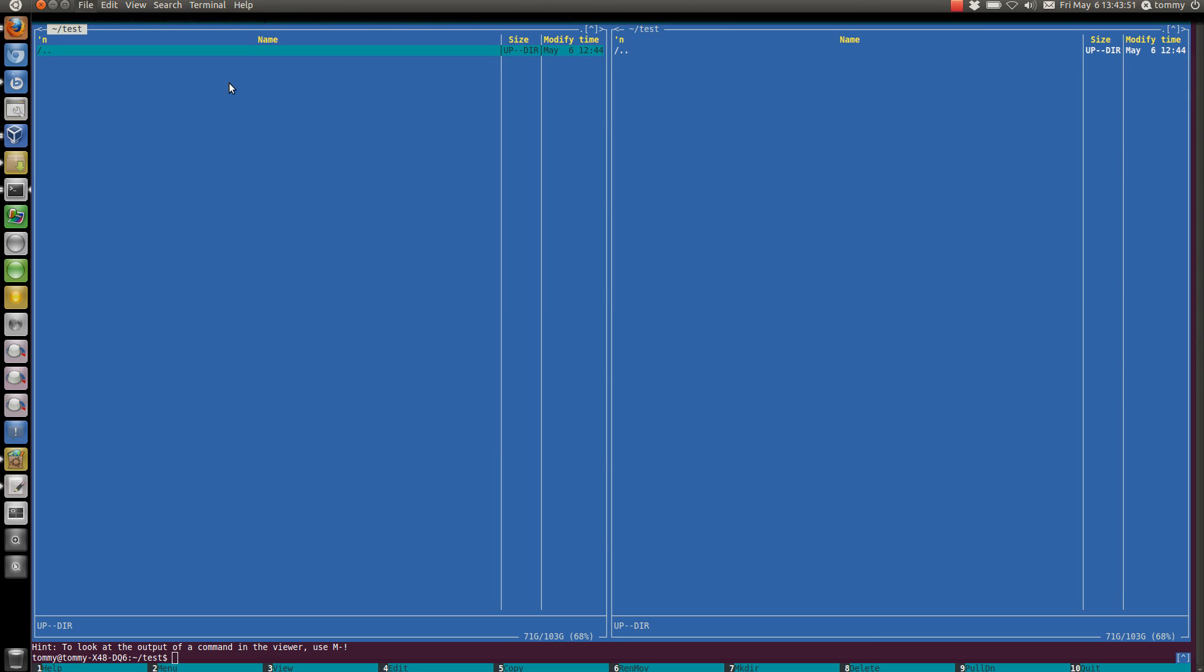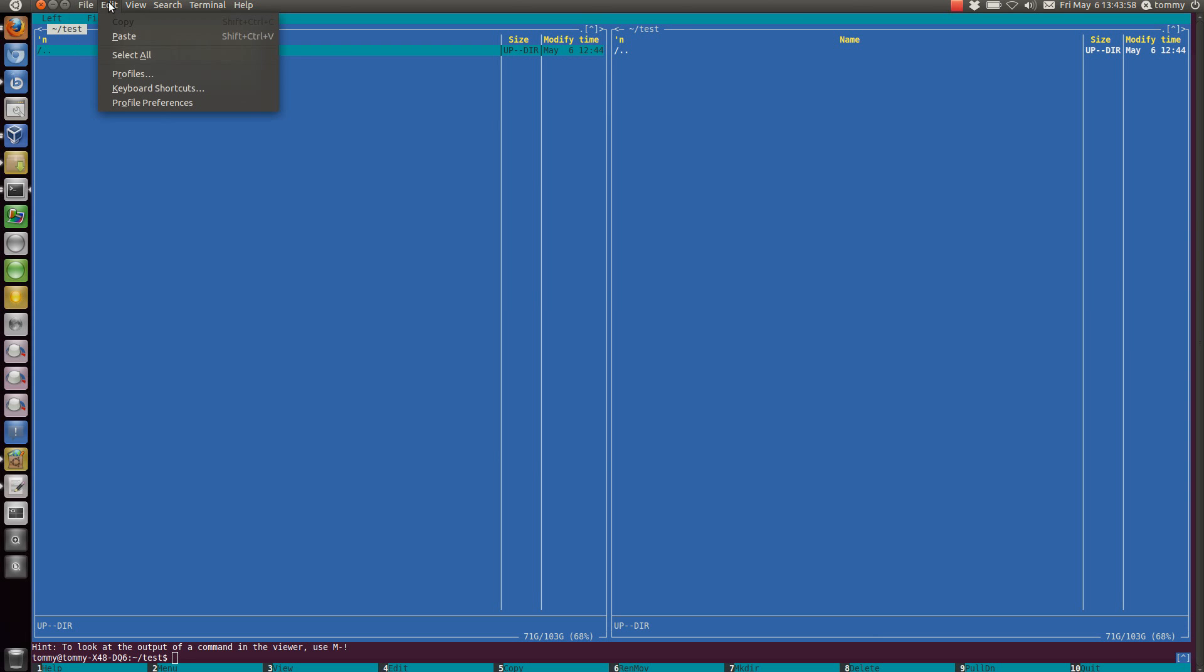So we need to verify two settings. One is in the terminal emulation program under keyboard shortcuts.